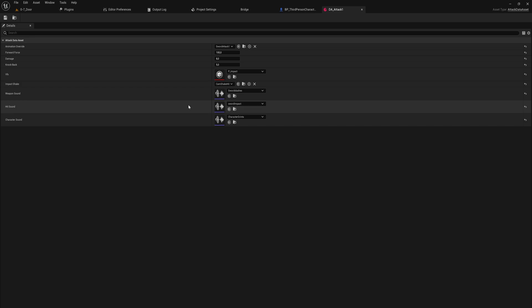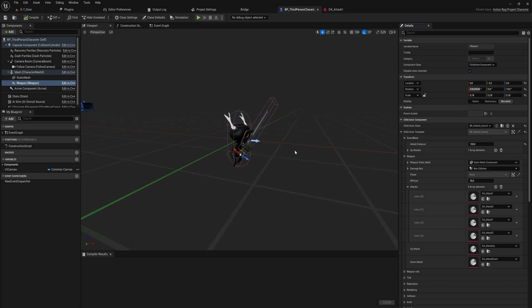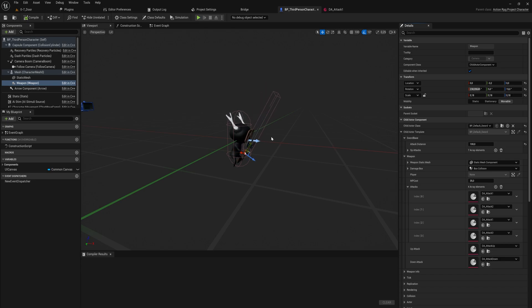The exact implementation to see how all this information is then getting read and put into action is a little beyond the scope of this video because it's also done in C++ and not on blueprint. But you can probably imagine that when I have a reference to this attack data asset I can just pull all this information out of it and use it in all of my other programmed systems.